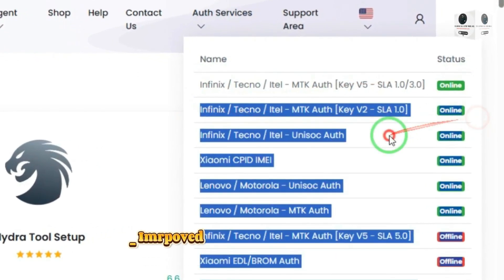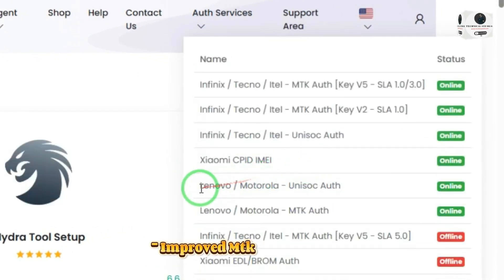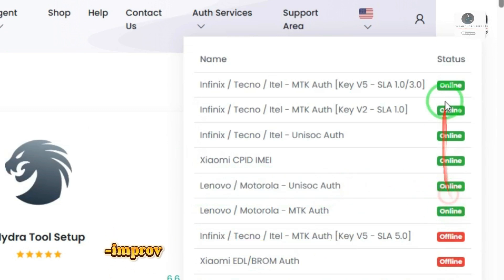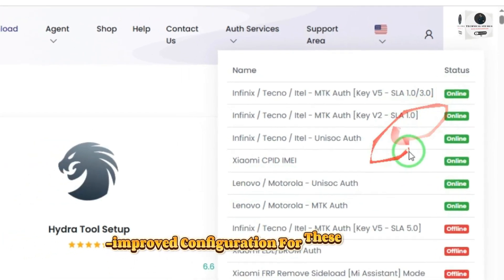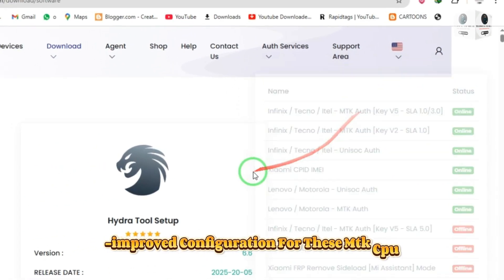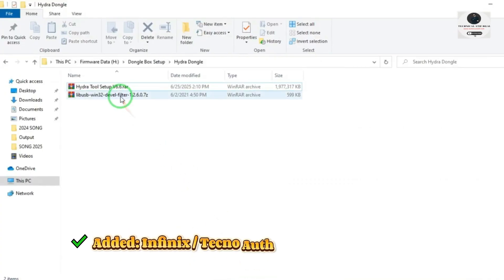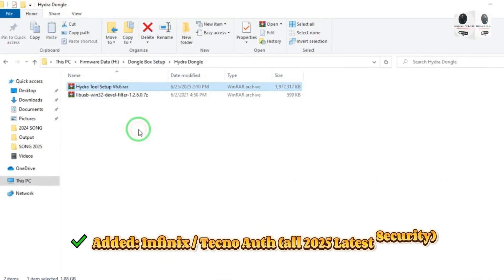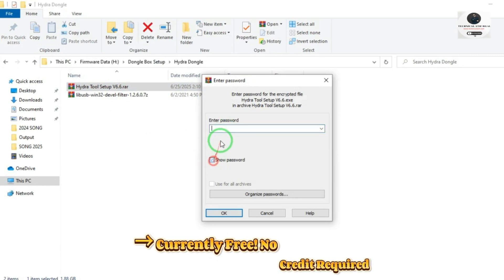Improved device security detection. Improved MTK protocol V5 and V6. Improved configuration for these MTK CPUs. Added Infinix Techno support for all 2025 latest security. Currently free, no credit required.